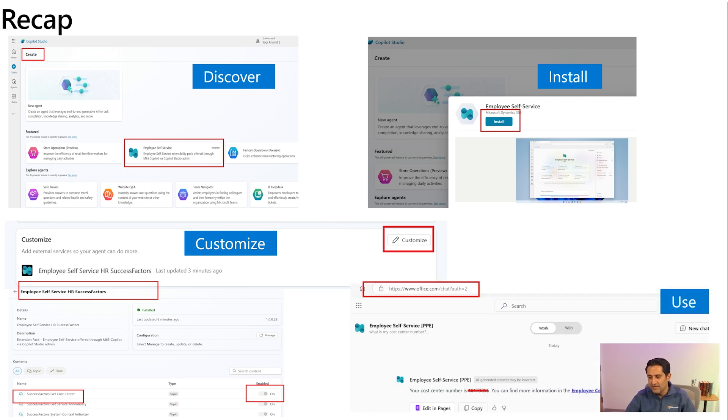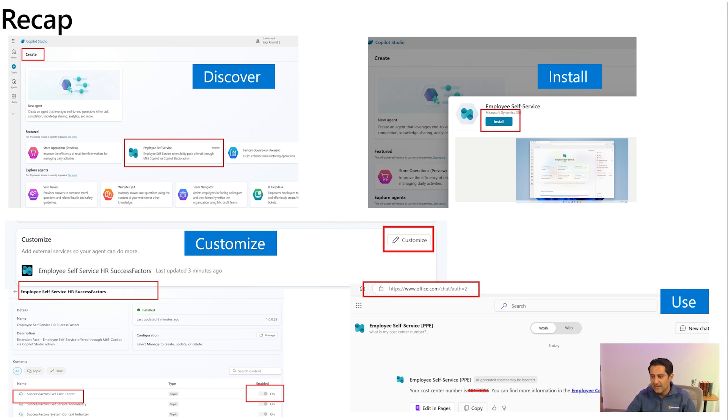And finally, you can then, as an end user, begin using the agent. And we had a few questions that were addressed rightly as needed. Thank you very much for watching.